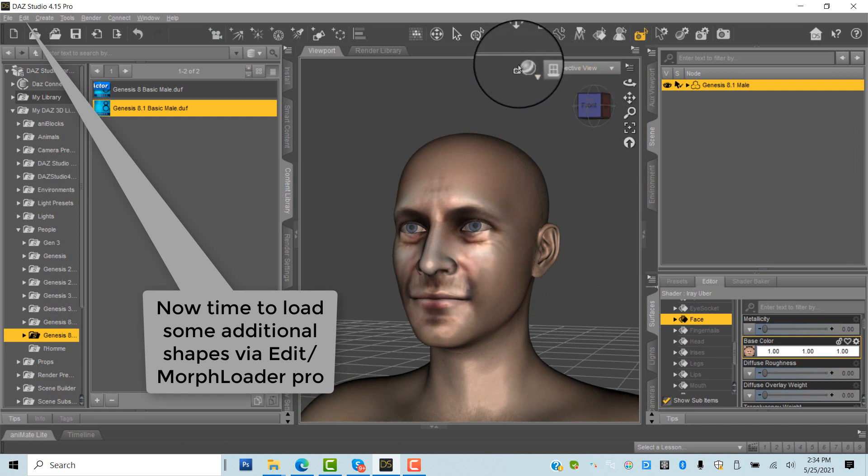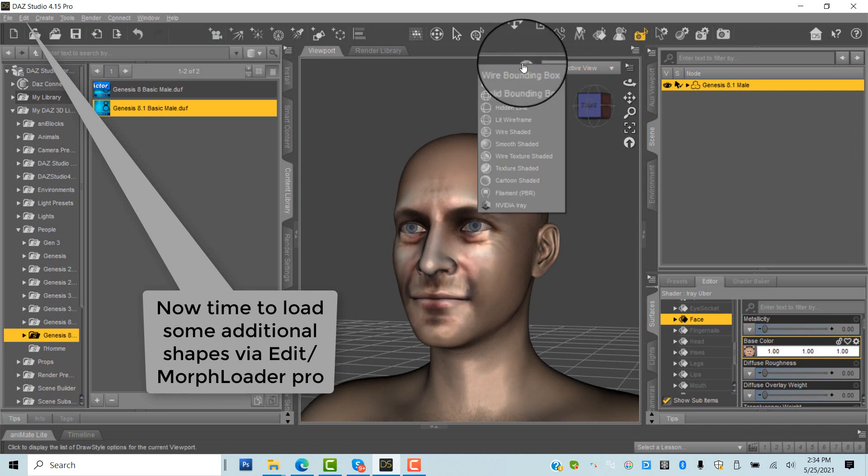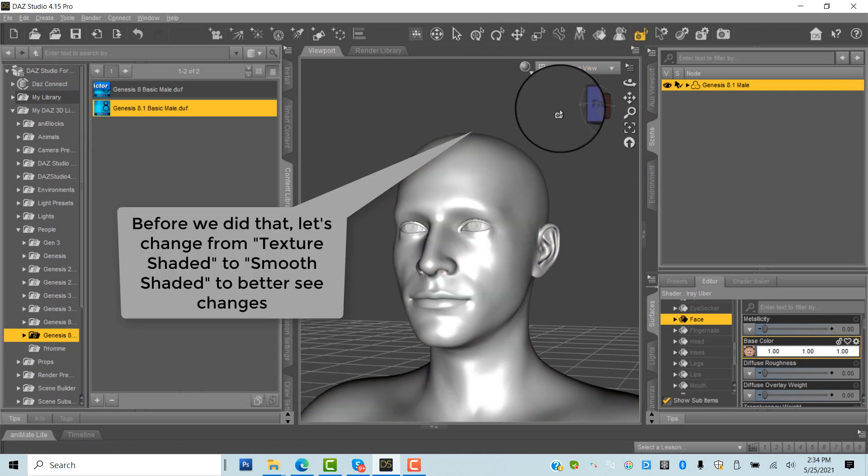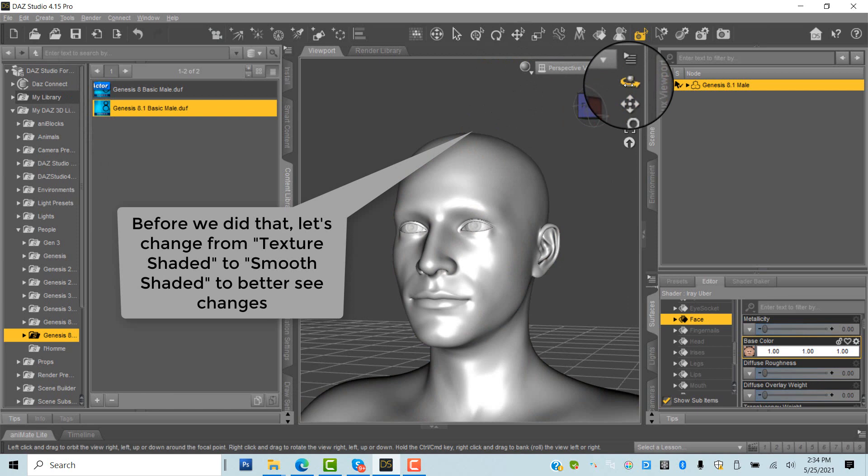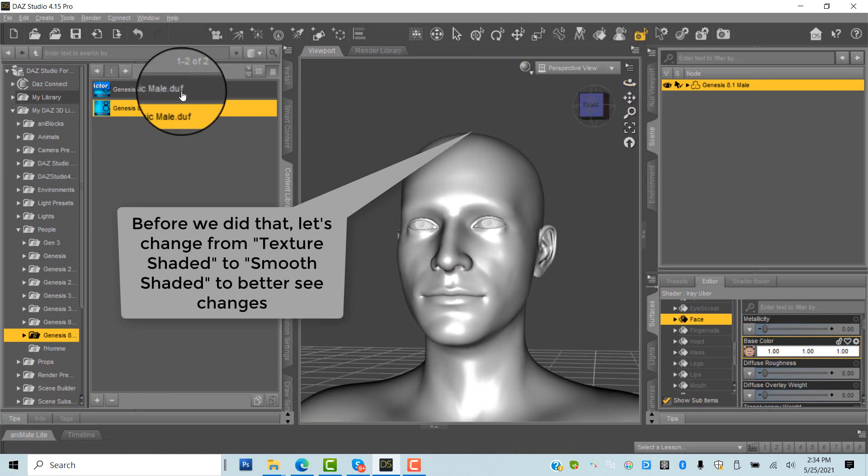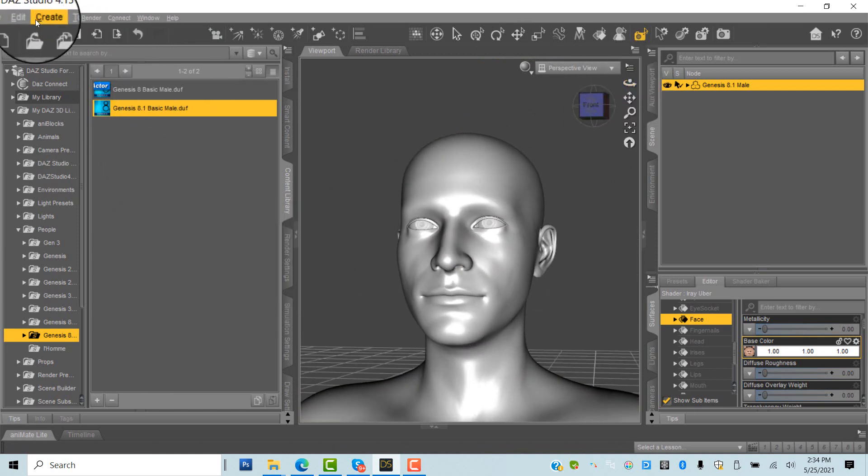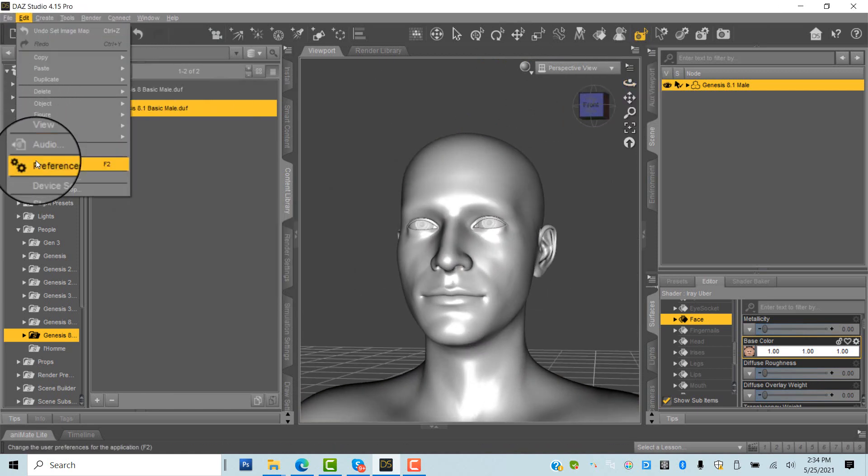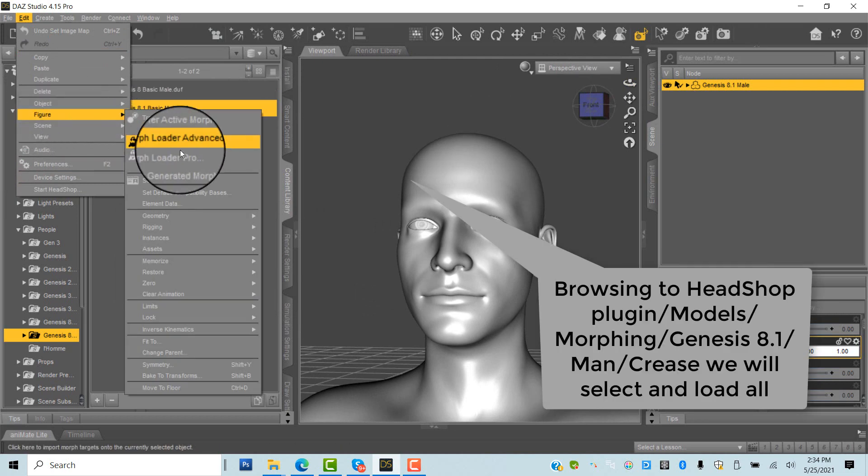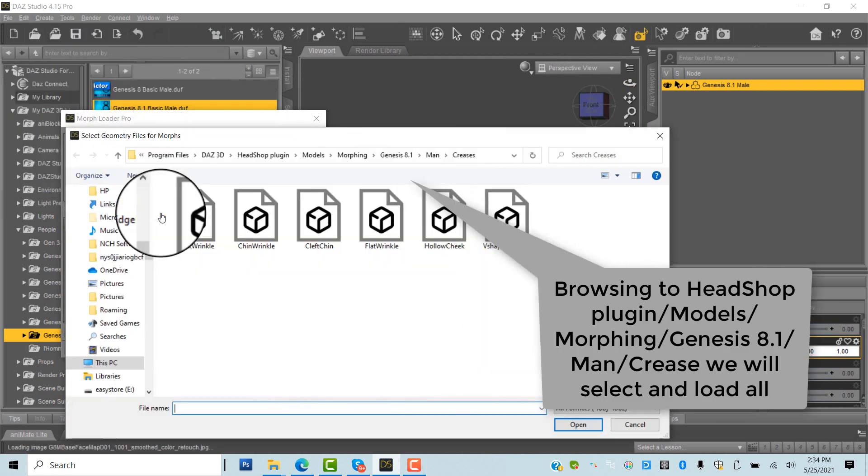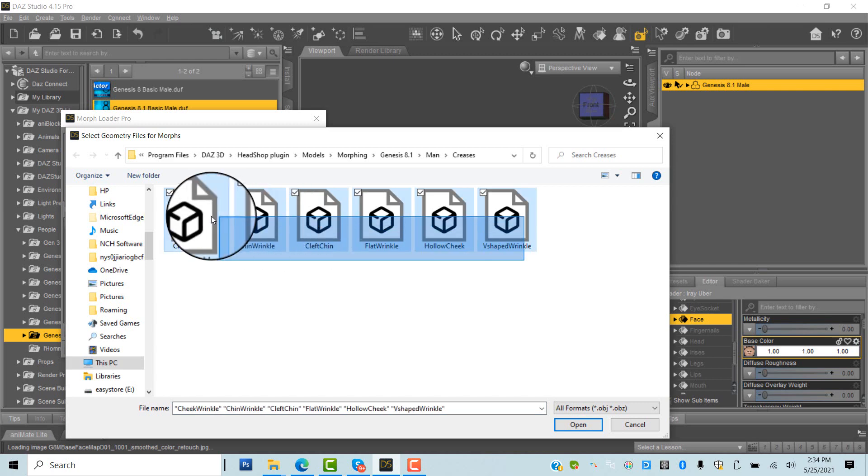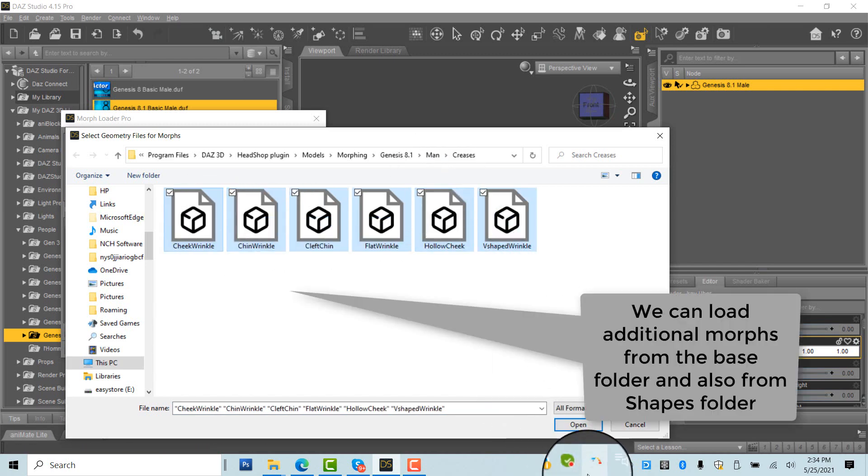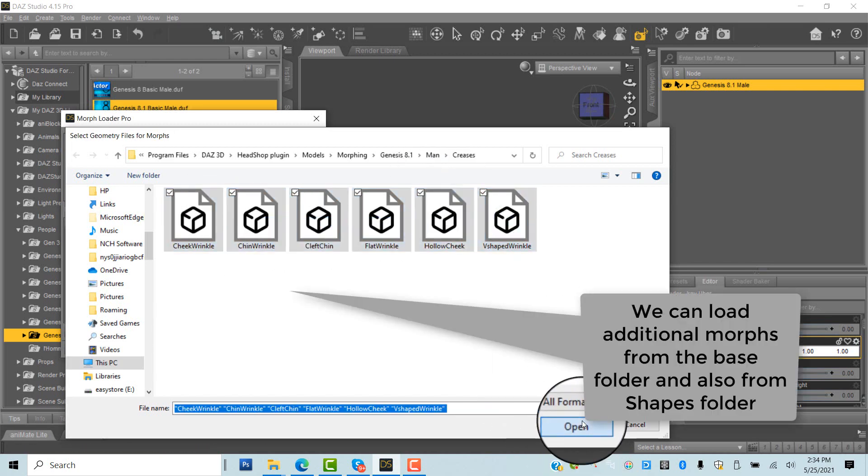You can set the view to flat shaded to better see shapes. Using Edit Morph Loader Pro, we open a bunch of different morphs at once from the HeadShop Plugin Models Morphing Genesis 8.1 Male folder, like creases, shapes, and basics: fat, old, and smile.